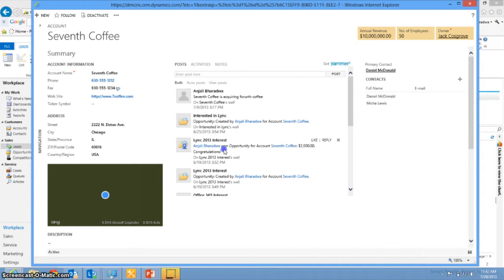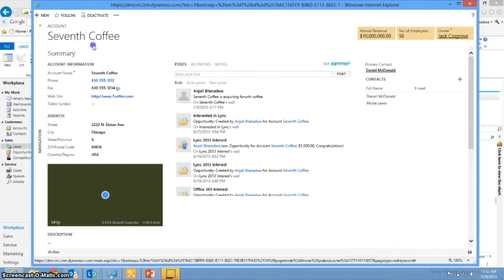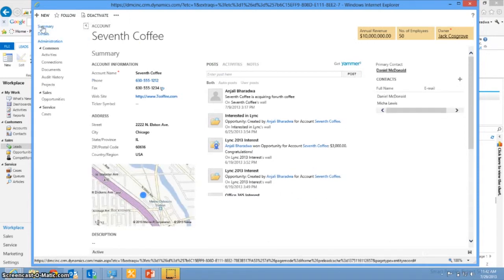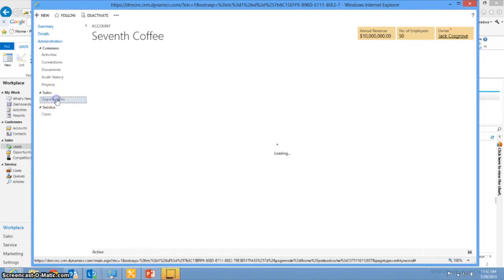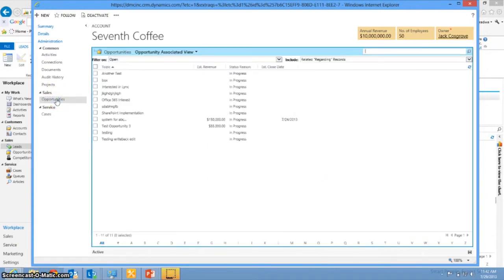You can also look in an account and see what other opportunities are currently active or have recently closed with this account so that you have a better idea of how to approach the lead that has just come in.